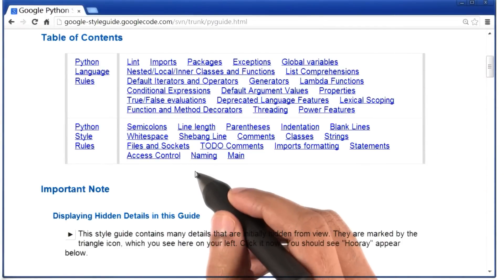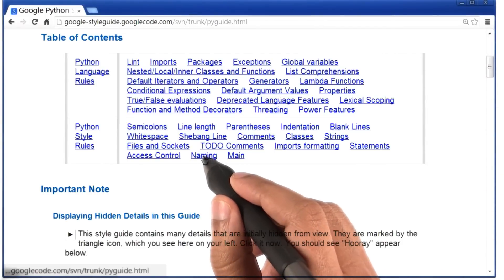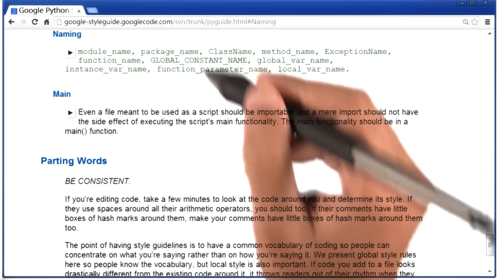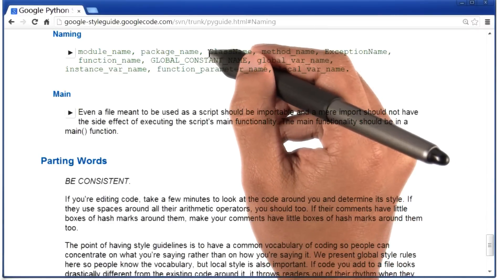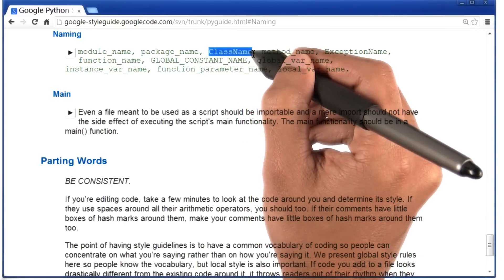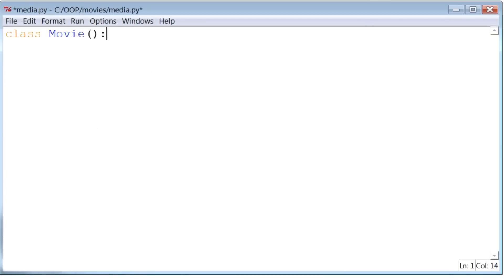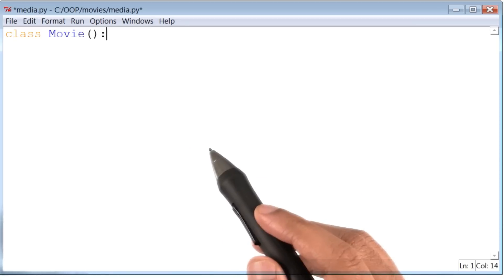I recommend that you read through this document. If you click on this link called naming, you will notice that when defining a class name, Google recommends that the first letter of that name be in capital letters. Okay, back to the code.